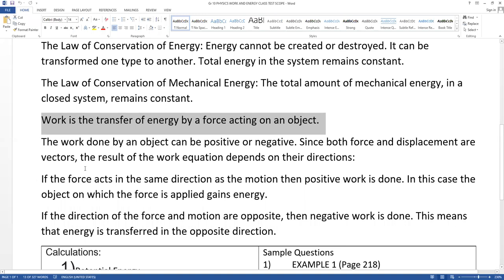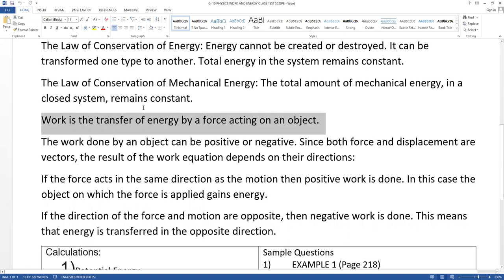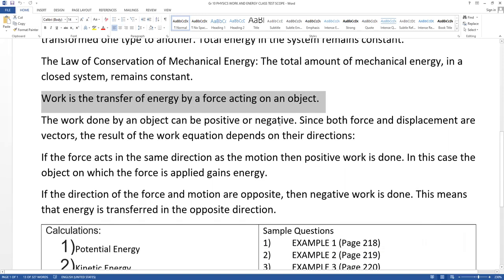For work in your test, you must write 'transfer of energy' — one mark — and 'by a force' — because I want to see force. Two key words: force and transfer. If one is missing, you cannot get full mark. Work is the transfer of energy by a force acting on an object. After that, see sample questions and examples in your textbook — please study. If you don't understand any question, ask on WhatsApp anytime.